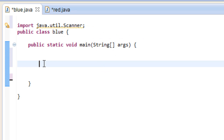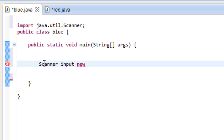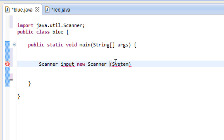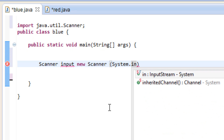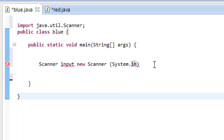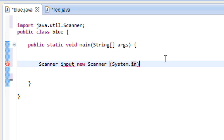The first thing we need to do is create a new Scanner input. We type: Scanner input = new Scanner(System.in), and end it with a semicolon. This declares the scanner — System.in because this is going to be an input — we're inputting something from the user and saving it.